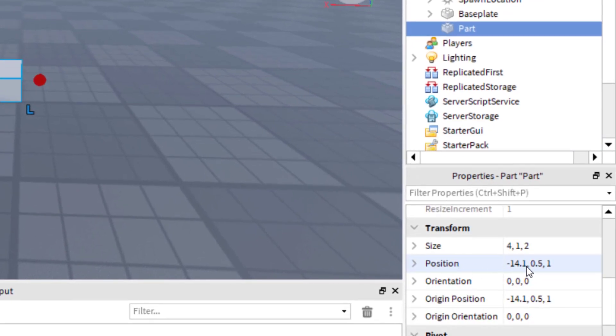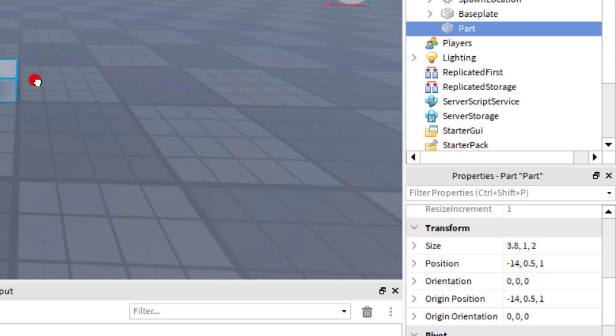So you see the position now is at 14.1. That must mean that I have it 0.1 over where I want it. So I'm going to go ahead and scale it again. And then there we go. So now it's at 14, negative 14.